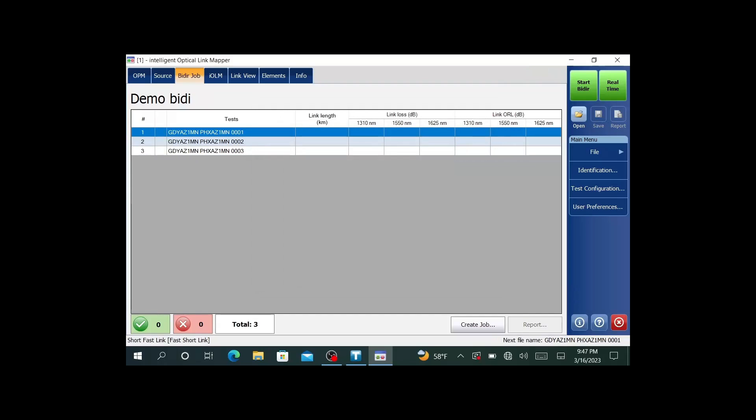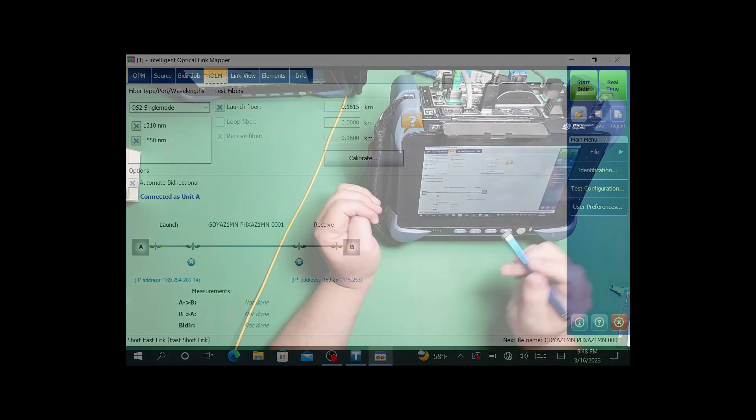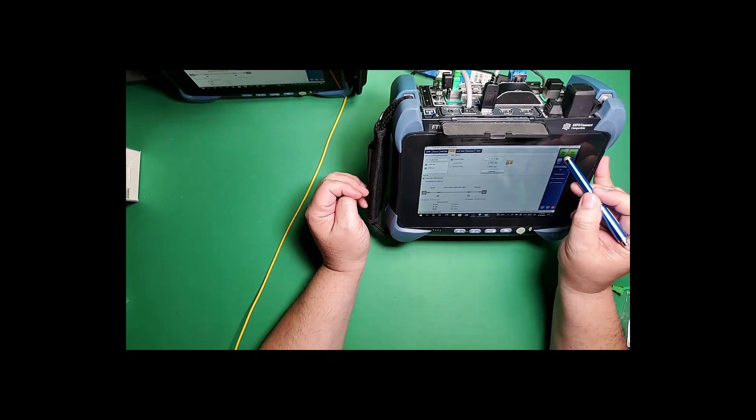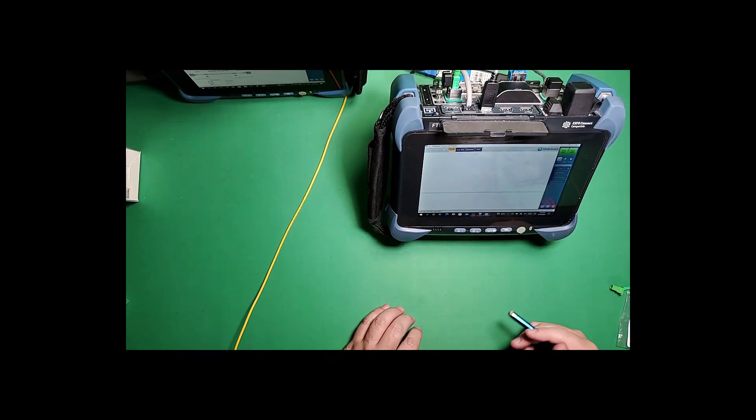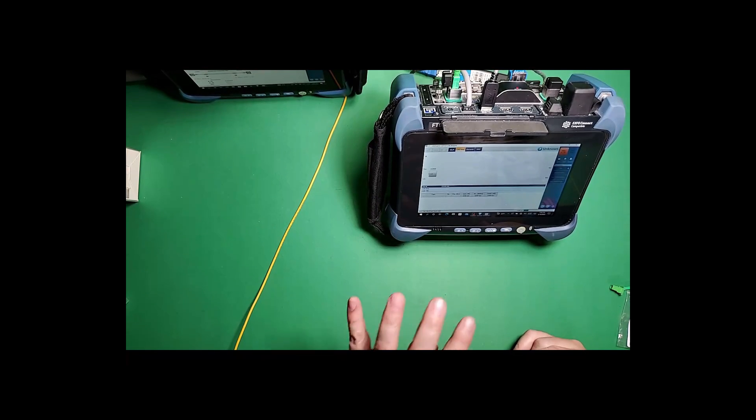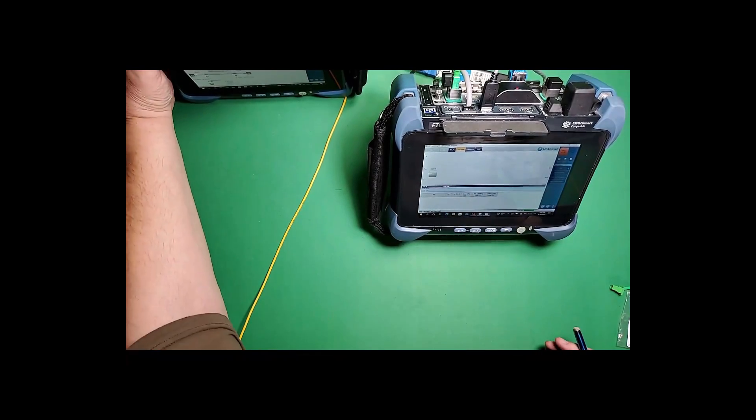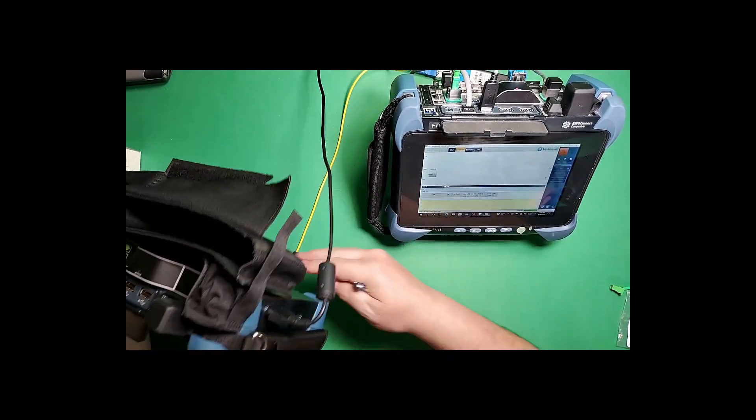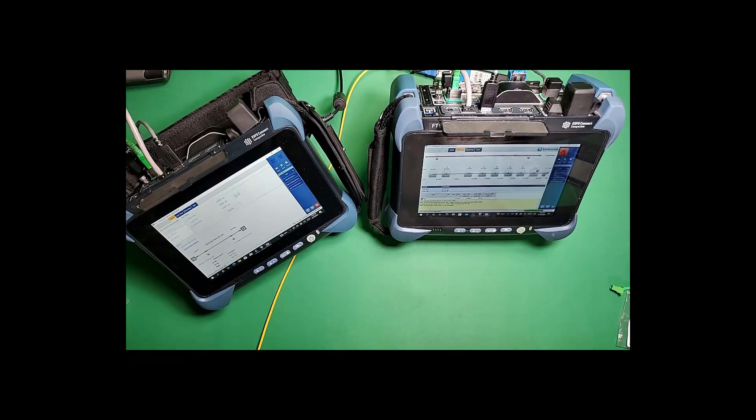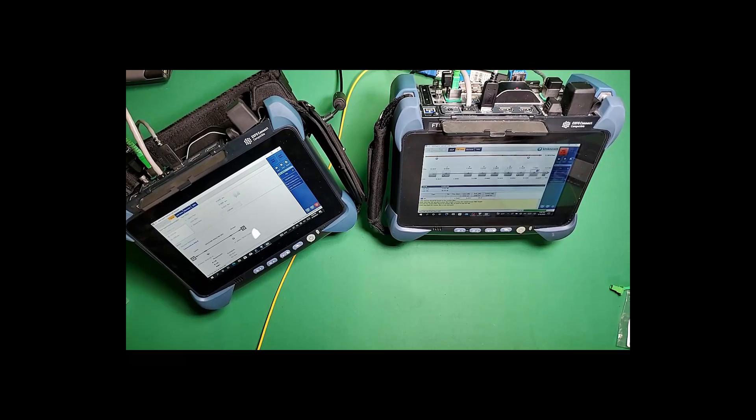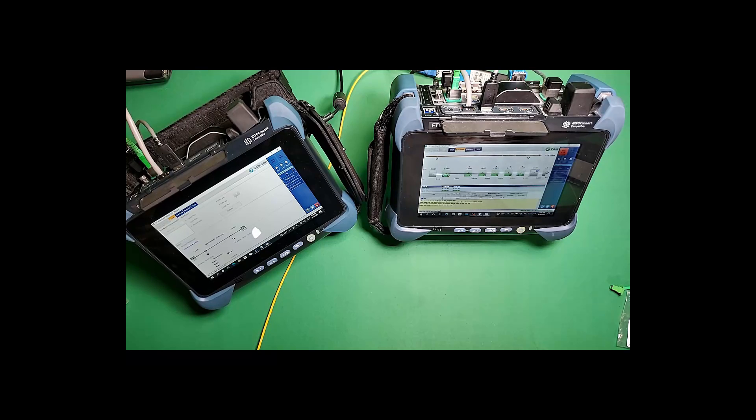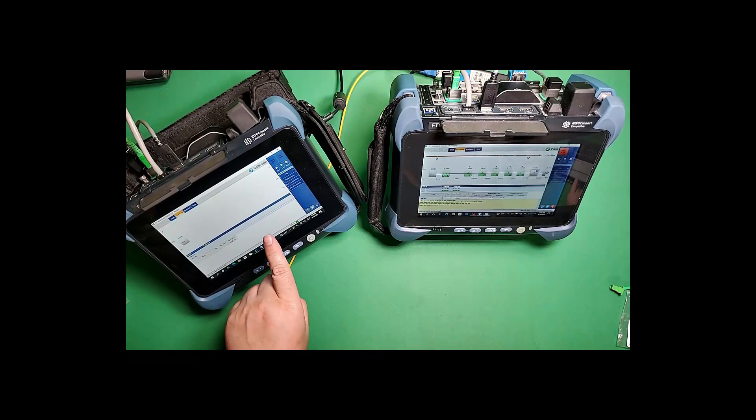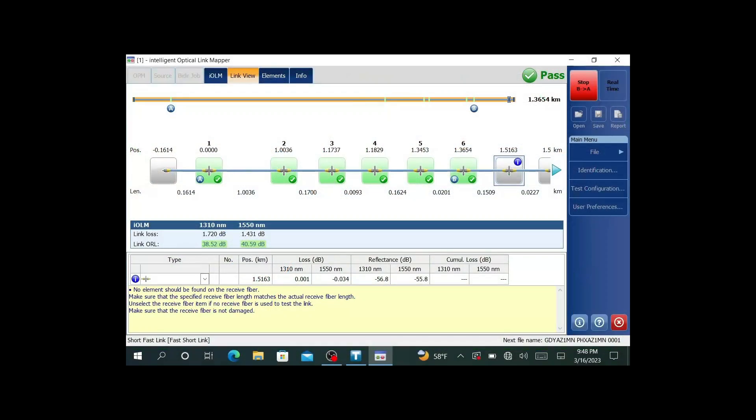Now we have this new job. All the fields are blank. From this point, if we've already put in our launch fiber on both sides, we're connected, I have my attenuator in there, we have our configuration set and our job created. Now I just hit start bidirectional. Then it's going to do the A to B first. Now this unit is going to be communicating. Then it's going to eventually talk to this other unit. Now it's going to test the other side. Now you see this other unit activating.